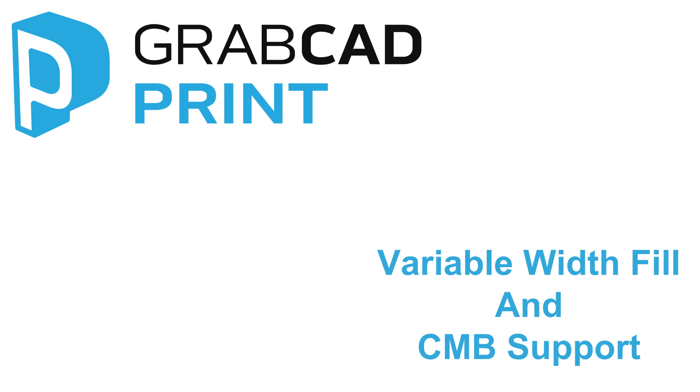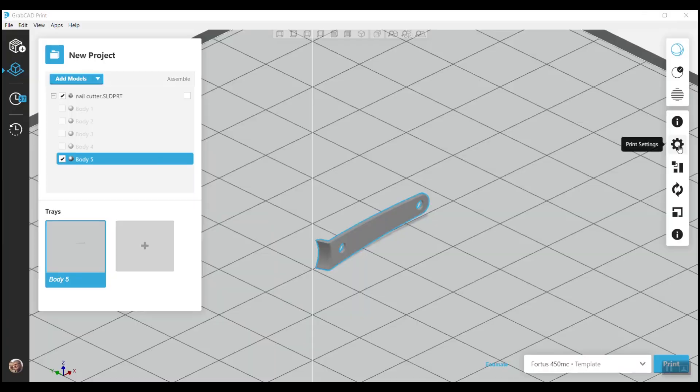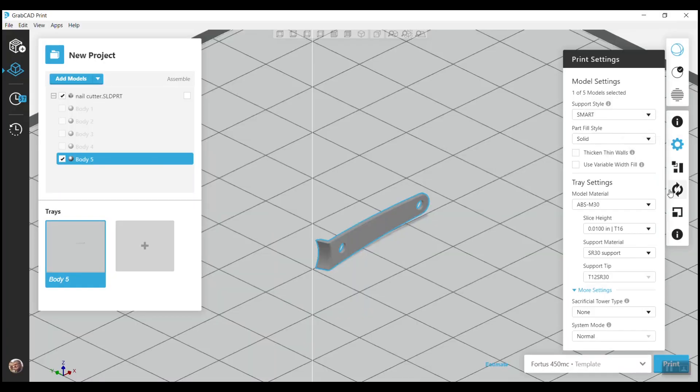On the FDM side of improvements, we focused on Variable Width Fill and CMB support. In 1.24, we introduced Variable Width Fill for the F123 series and Fortis 900MC.